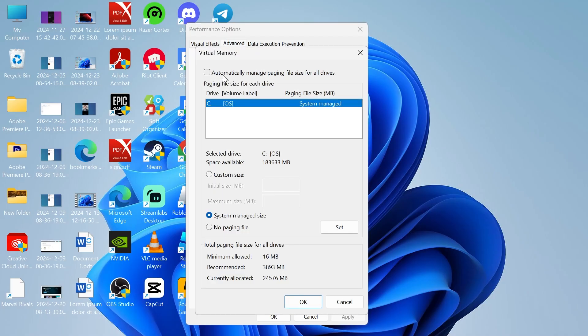Make sure this option at the top, automatically manage paging file size, is left unchecked like so, and then we're going to come down and select custom size.